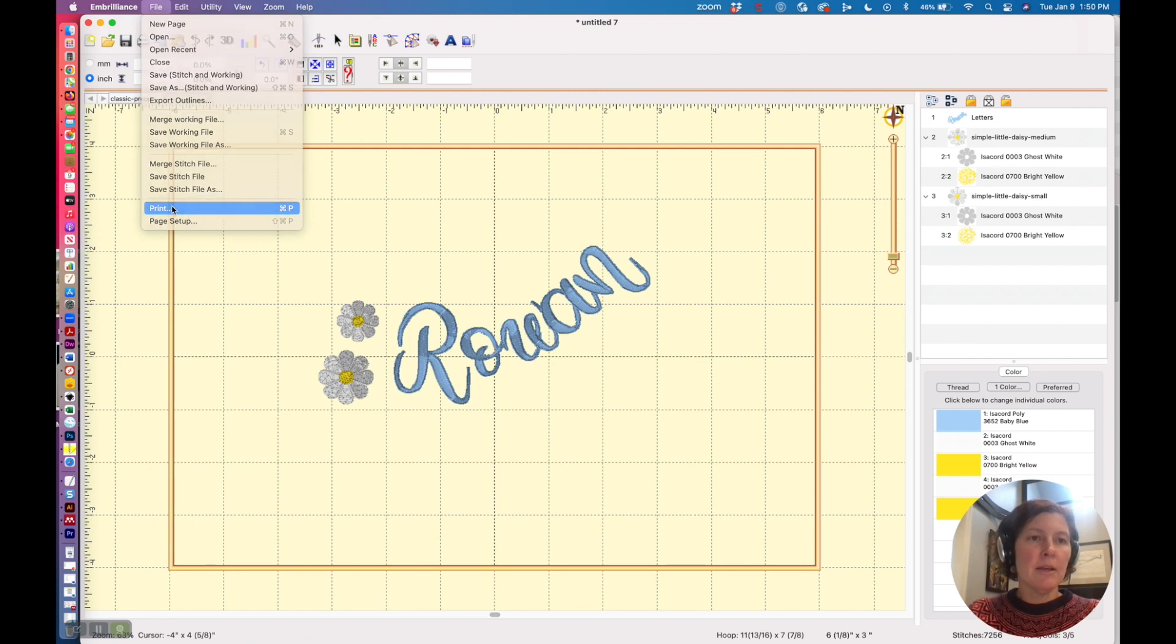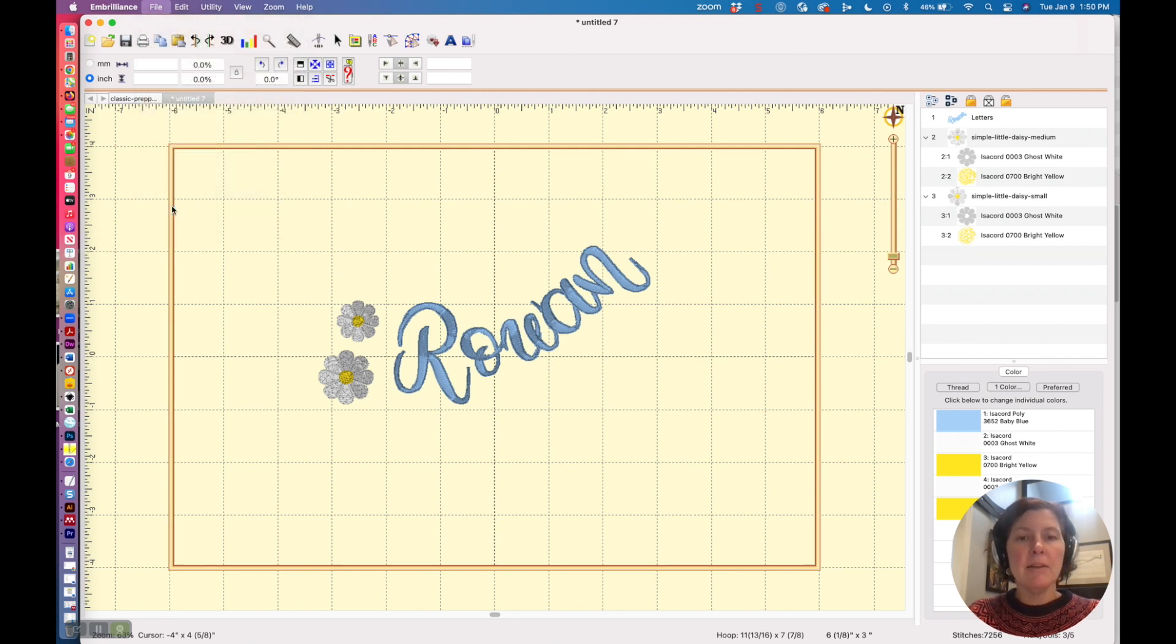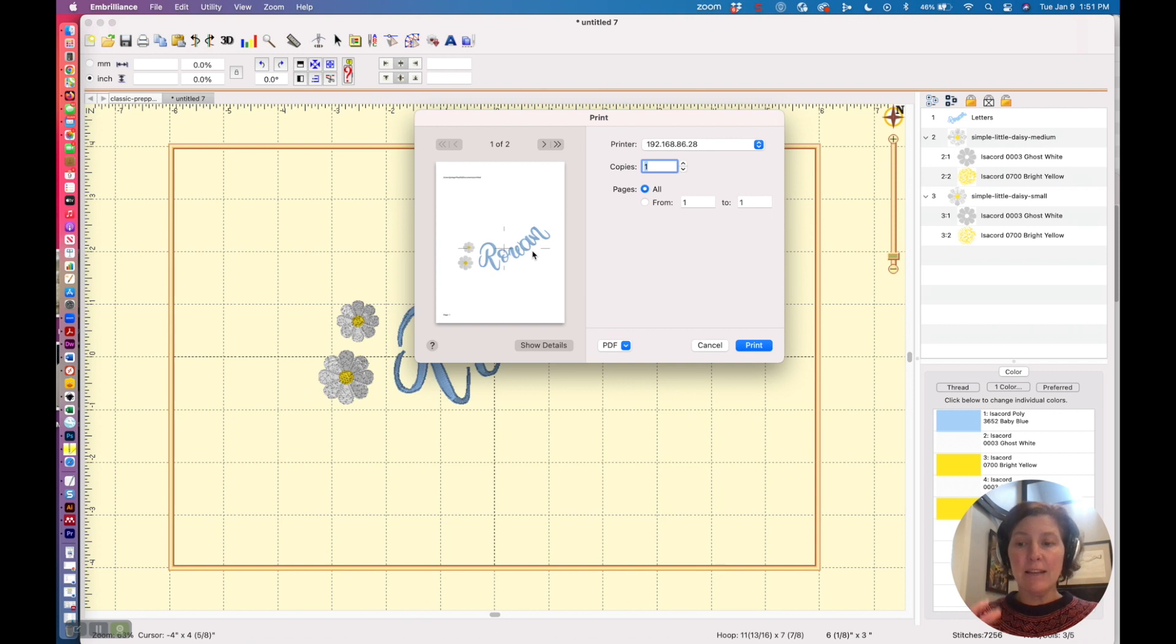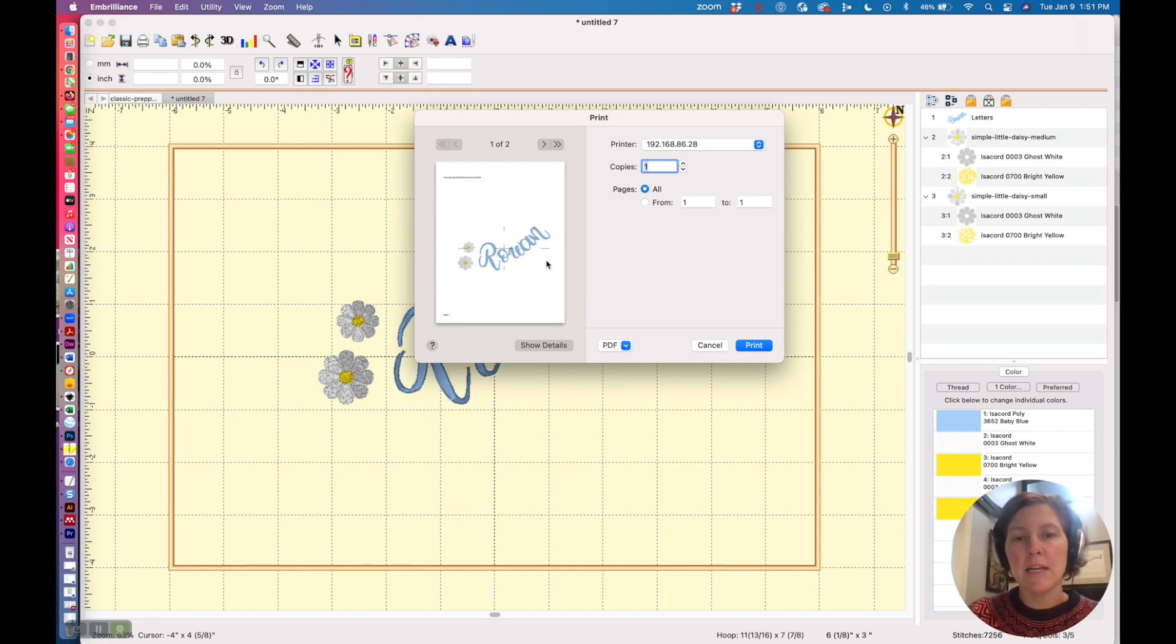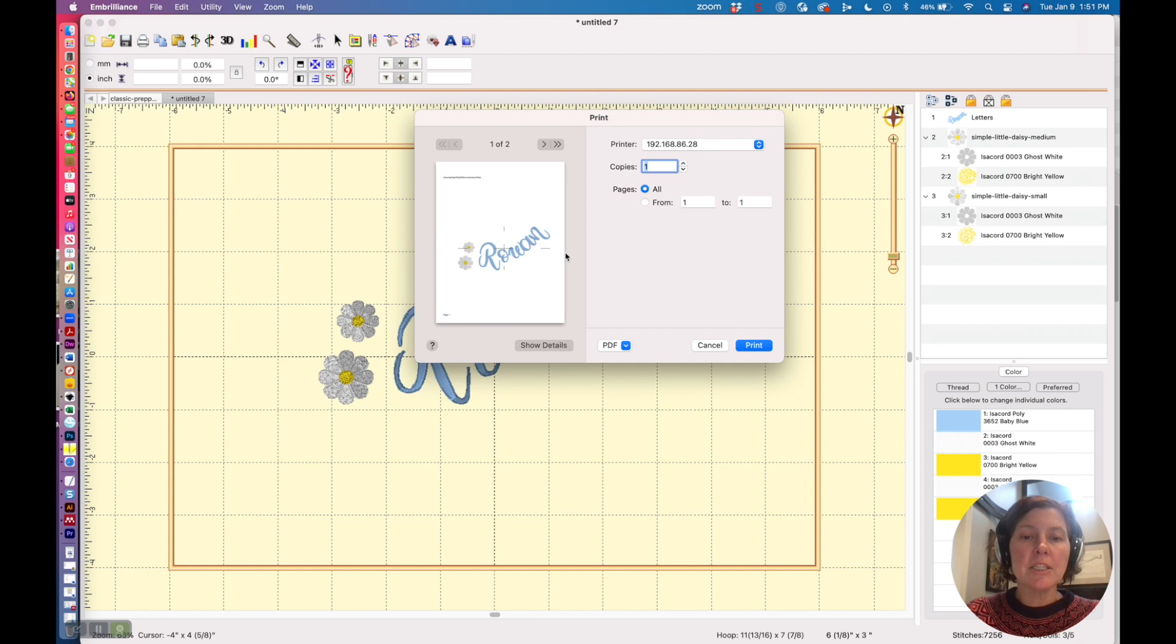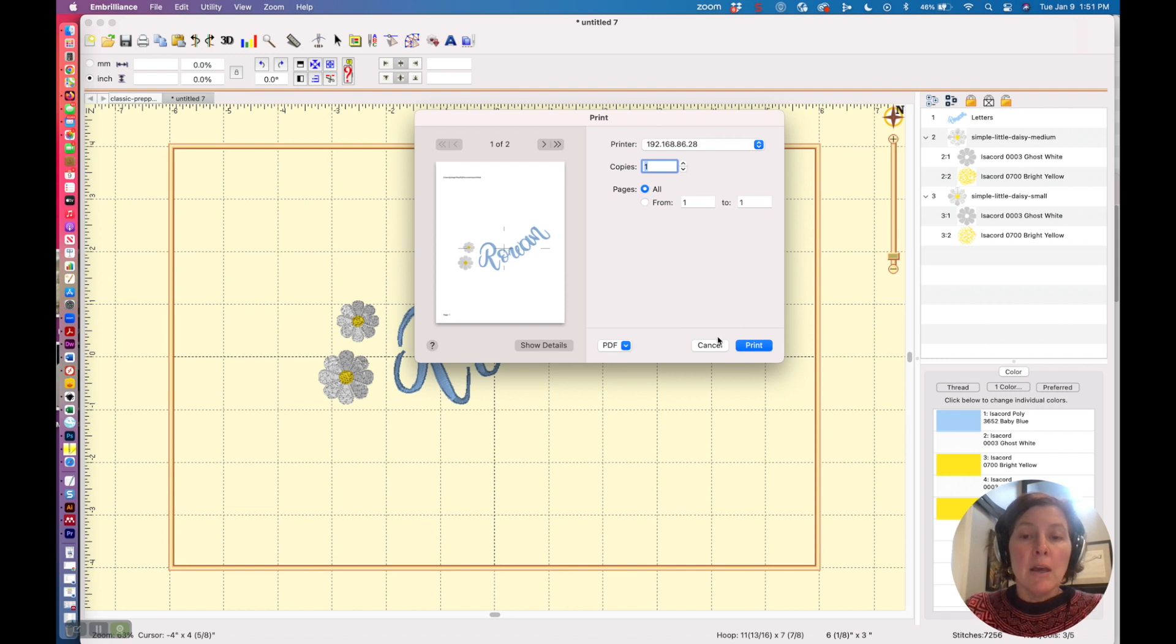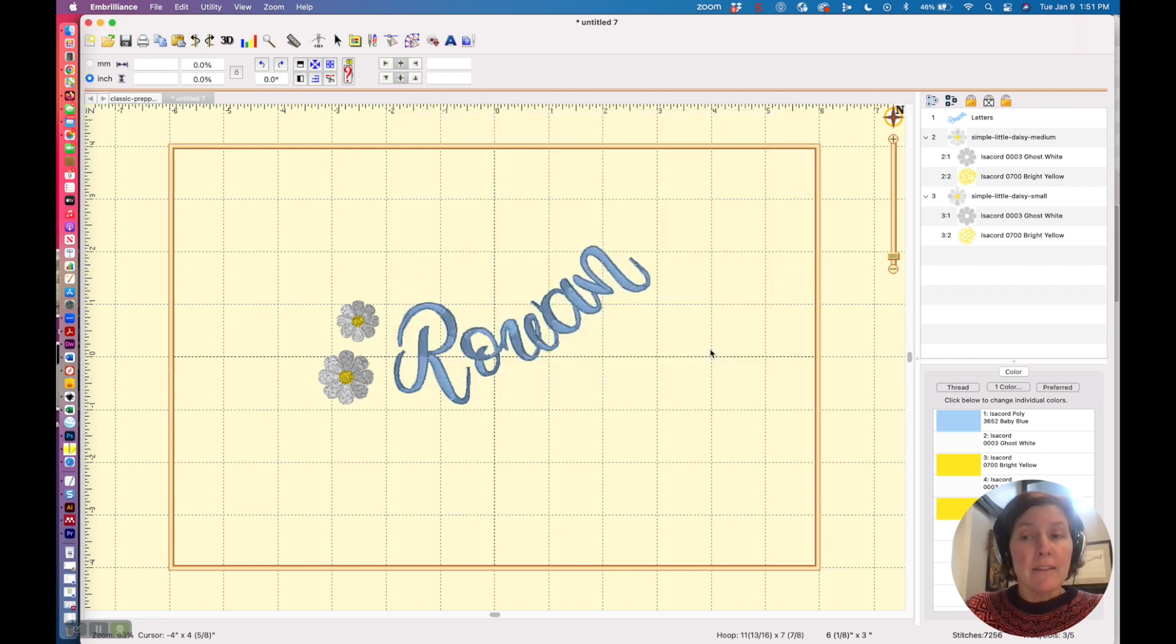Now once you get it the way you like it, what I would do is I would say File and then Print, and then print out your design and lay it on the sweatshirt. I actually trimmed around the edges there, and these hash lines too really help for placement, and I describe that in greater detail on my blog.